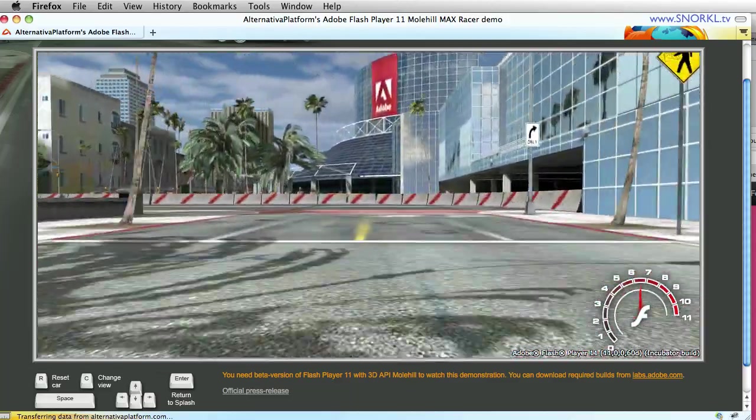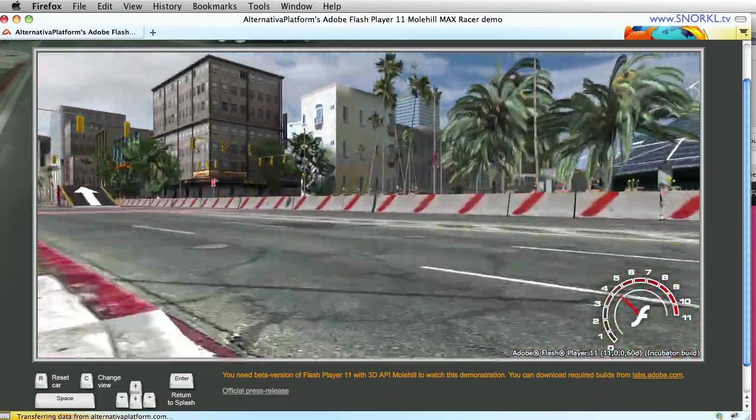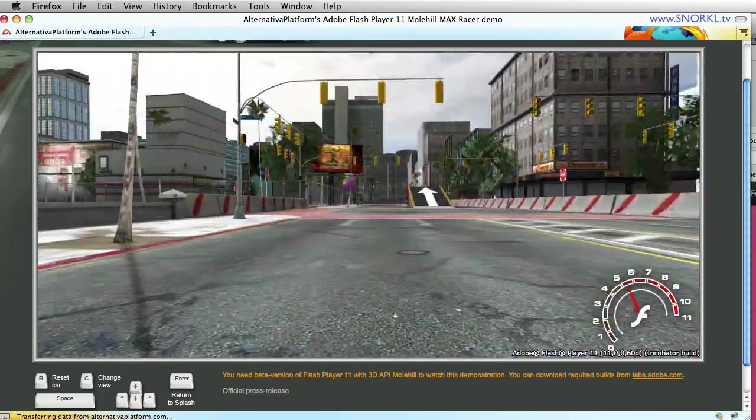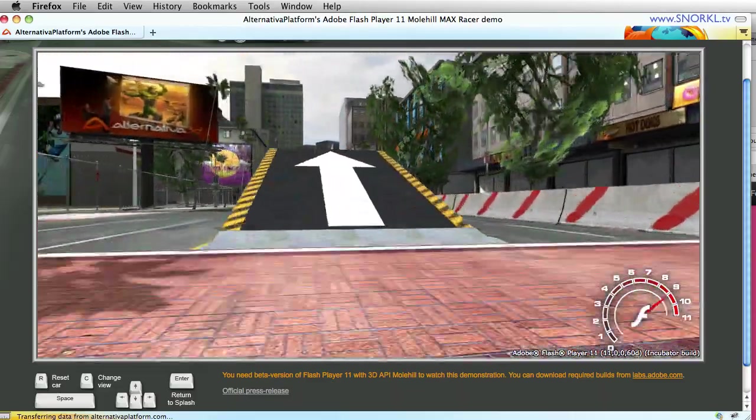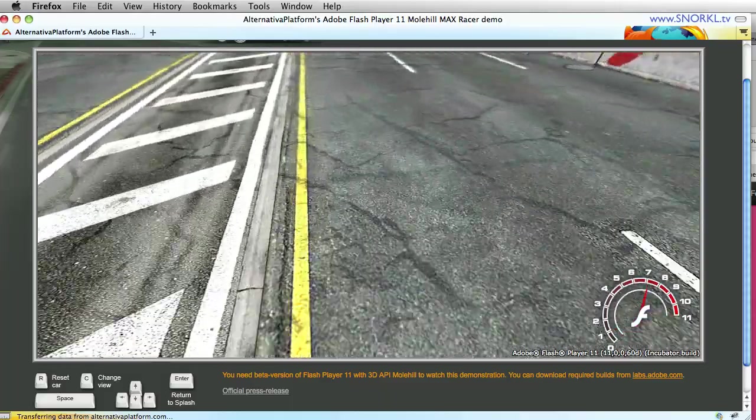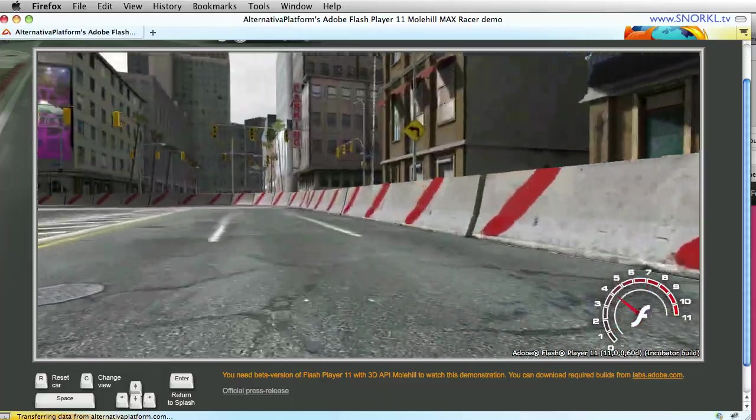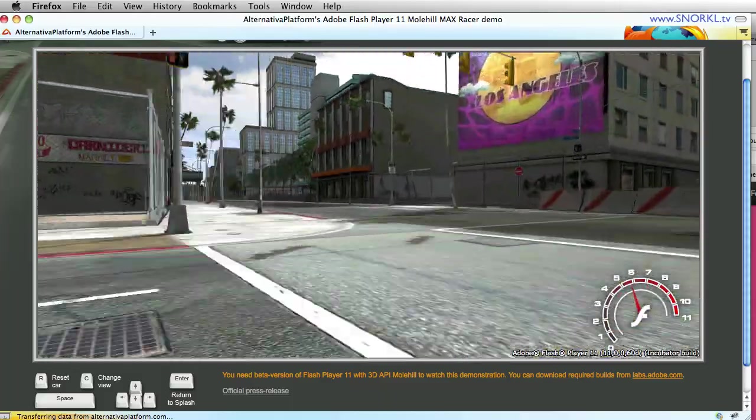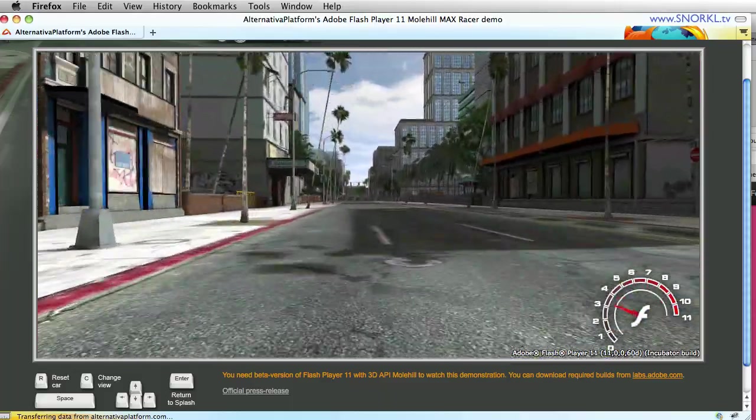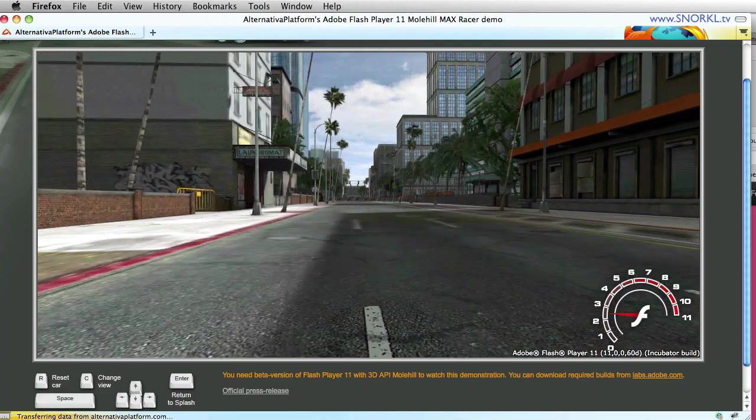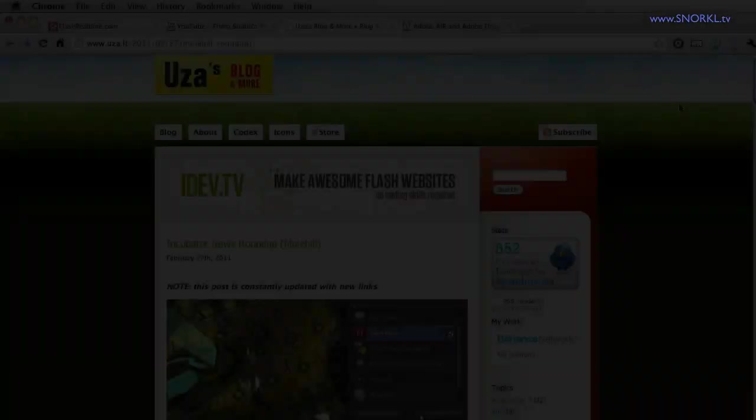It's phenomenal. Great job Adobe. This is really going to be a game changer here and we'll just hit this jump one more time, totally straight on, dead perfect and it's a lot of fun. So definitely check out Max Racer if you've installed the incubator build.